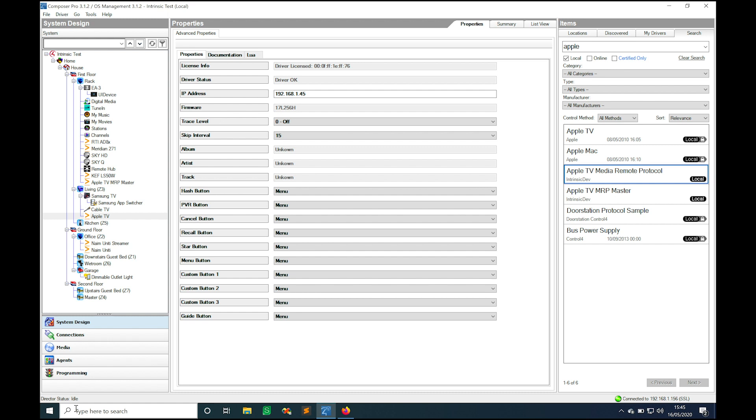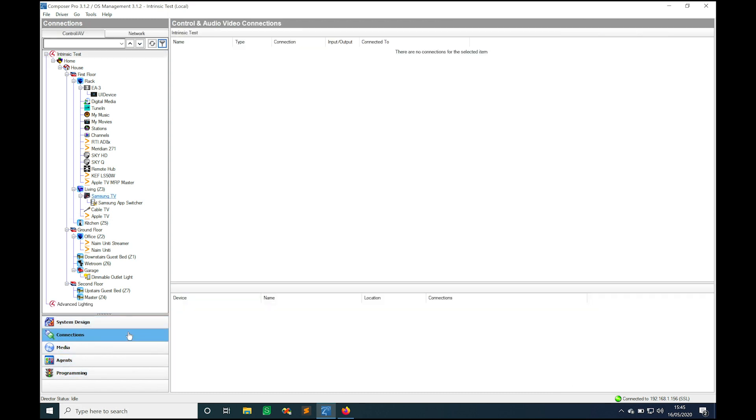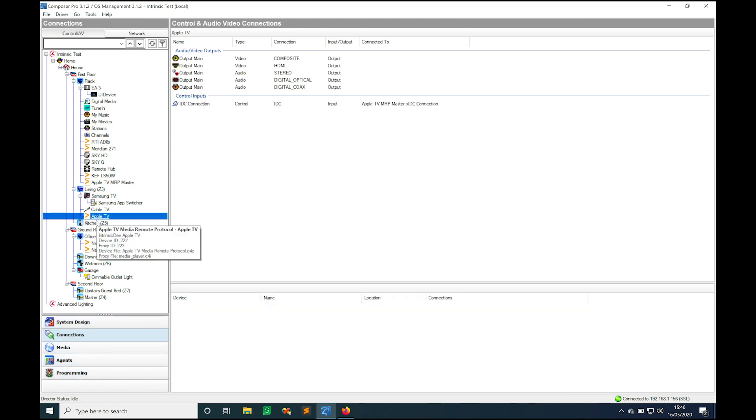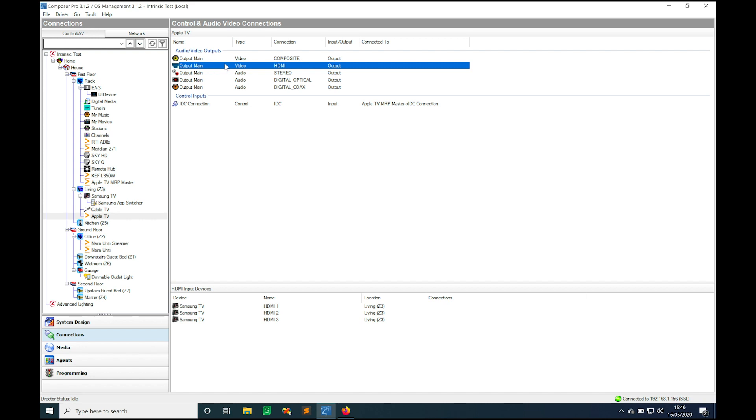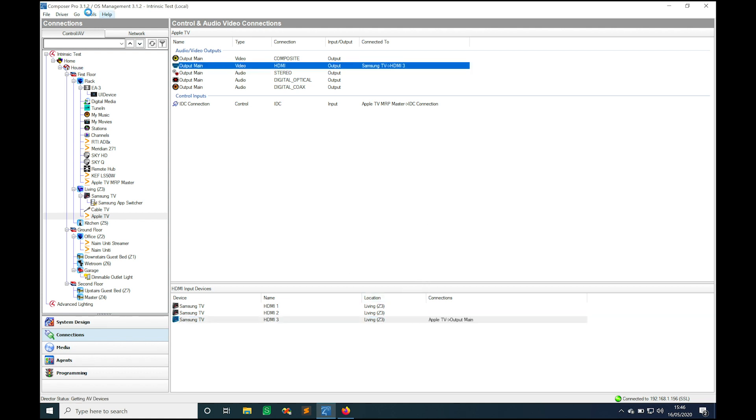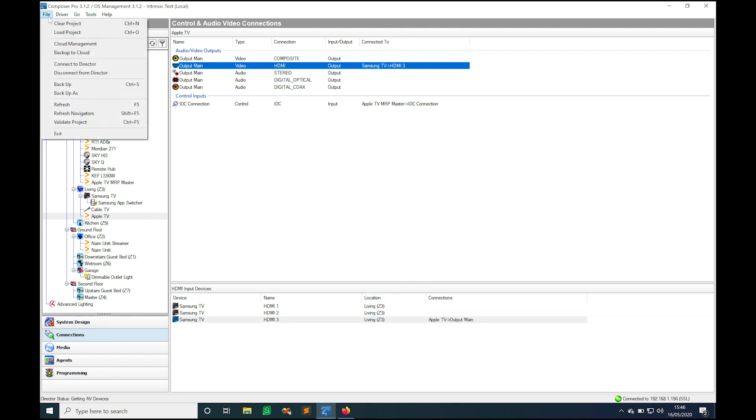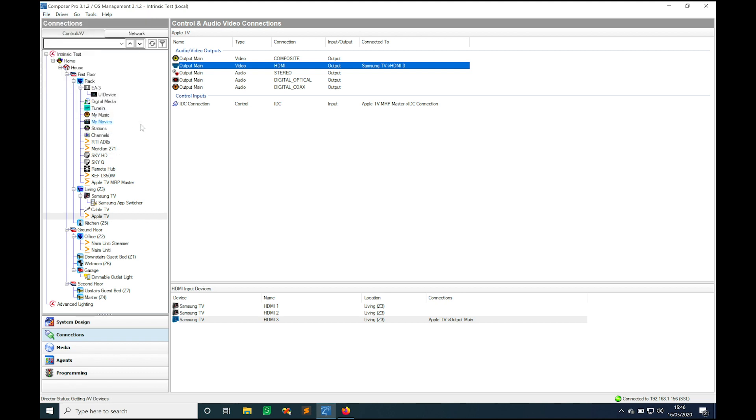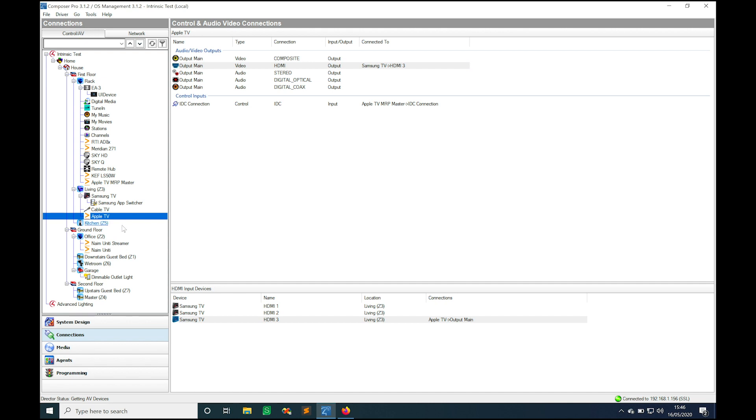So all that remains to get this working is to go to connections and link the output of the Apple TV to the input on the television. In this case it's here, it's on HDMI 3, and then to obviously refresh navigators and that's it, that's our Apple TV driver all fully installed and working.